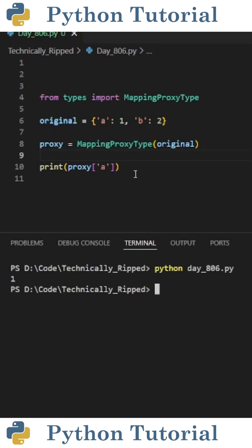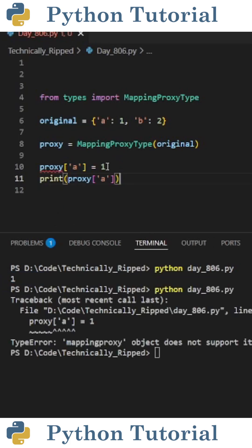To view the values in this dictionary, you can use normal bracket notation. If I do proxy['a'] and run the code, it prints 1.